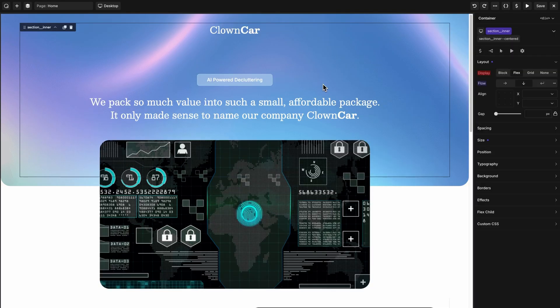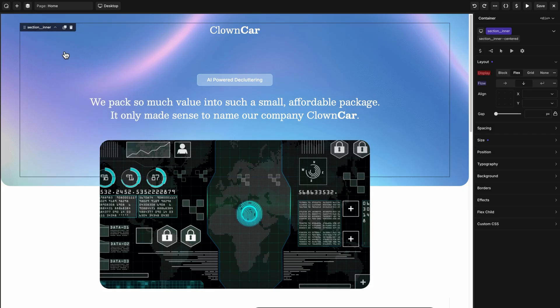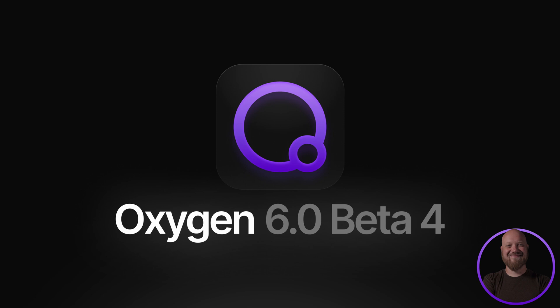Another small but important improvement we've made in Oxygen 6 Beta 4 is in the quick navigator. Before, if you clicked the page you're currently editing, it would reload the entire preview. But now, Oxygen knows when you click the thing you're already editing and doesn't reload the preview. This will save you a ton of time when it comes to misclicks in the quick navigator.